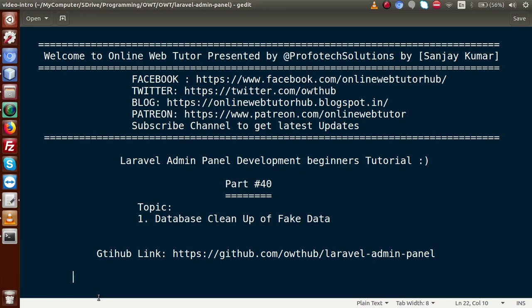Hello guys, welcome to Online Web Tutor represented by Profotex sessions team. I am Sanjay. We are learning Laravel admin panel development beginner tutorial and this is our part 40. Inside this video session we will learn how we can clean our fake data that we have inserted in our previous video sessions. If you're a beginner to the channel, please don't forget to subscribe and keep watching our previous video sessions.